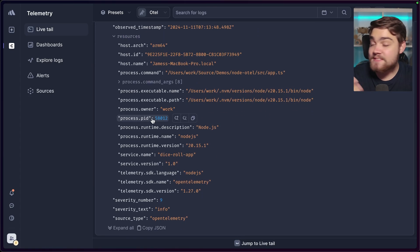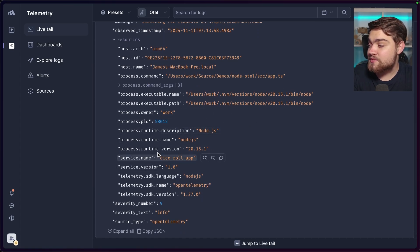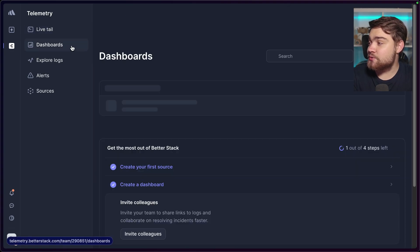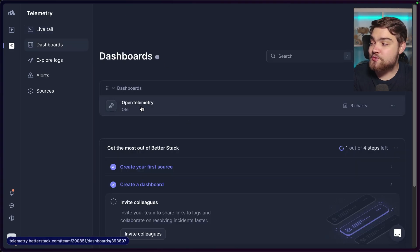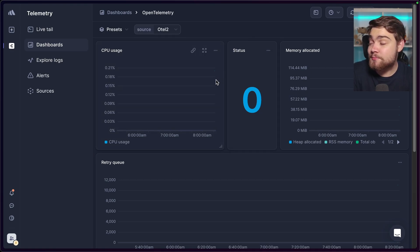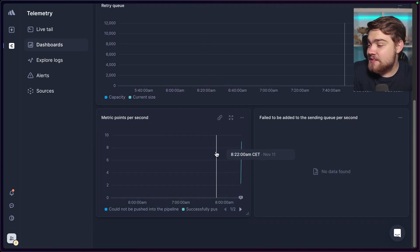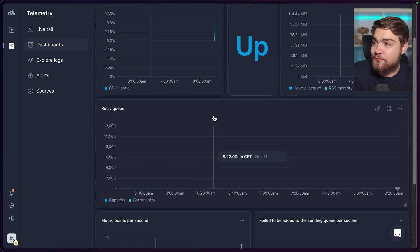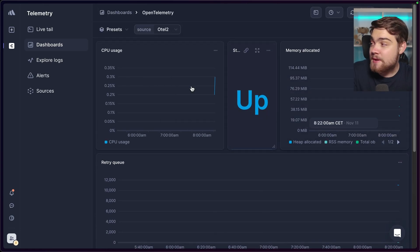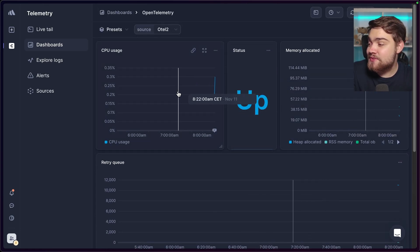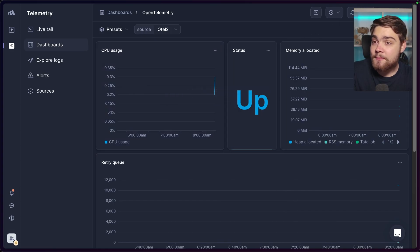We can see the logs coming through — it's listening for requests because I started up my application. You can expand this and see some of that data based on the OpenTelemetry data set up in the application. We can also go to Dashboards now and we'll have an OpenTelemetry dashboard. By default, this dashboard is configured to show information from Prometheus for the internal telemetry data of the OpenTelemetry Collector — metrics per second, the retry queue, status, memory allocated, and CPU usage.